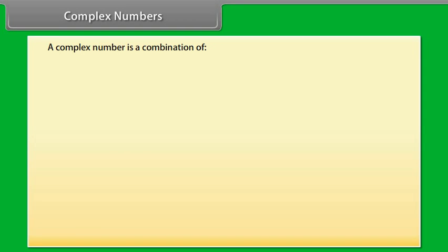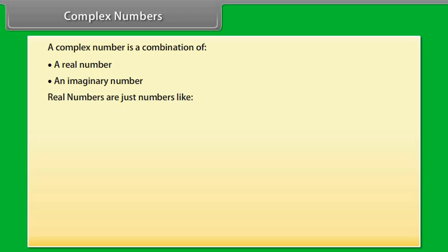A complex number is a combination of a real number and an imaginary number. Real numbers are just numbers like 1, 12.38, minus 0.54, 3 by 4, square root 2.